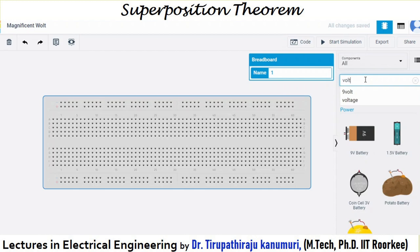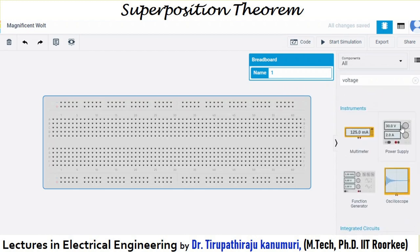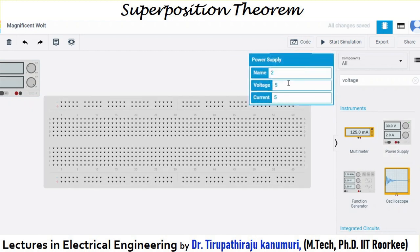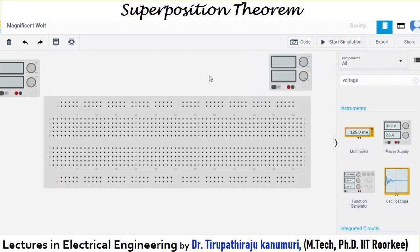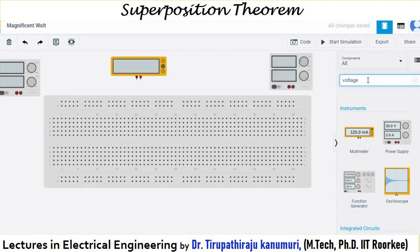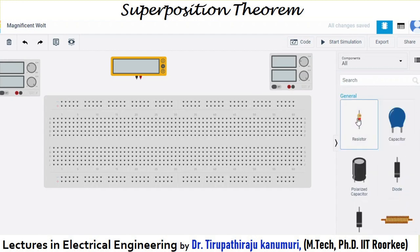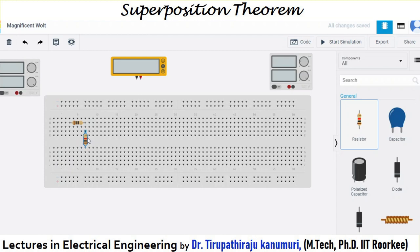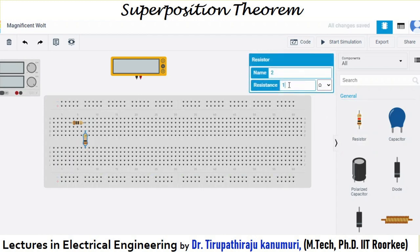After the breadboard, I need one voltage source — searching for 'voltage' gives a power supply. I am keeping it at 9 volts and then adding another power supply set to 6 volts. I also need a multimeter, kept in voltage mode. Now I am connecting the resistors: one resistor at 10 ohms, one at 100 ohms, another horizontal one at 10 ohms, and another at 10 ohms.